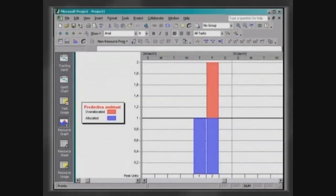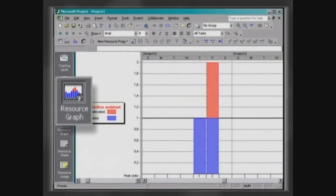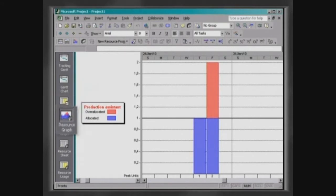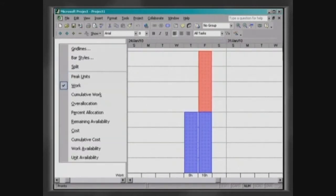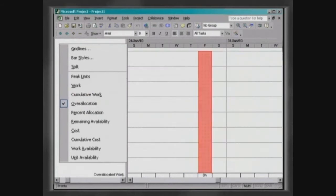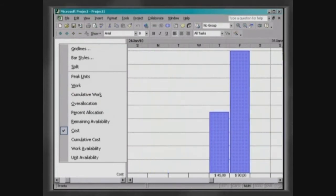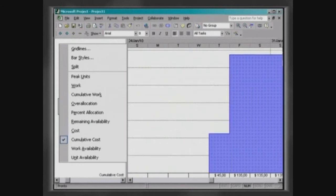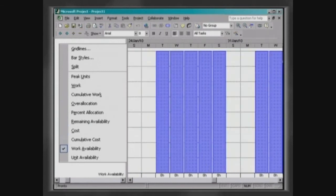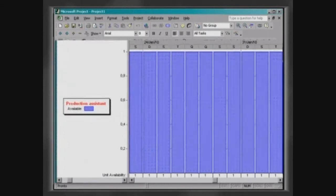The resource graph presents a graphical analysis of resources, which do not include materials in this case, evaluating if they are over-allocated, at which level of capacity they are working, and how much they are costing. The information regarding resources displayed here is based on the category selected.